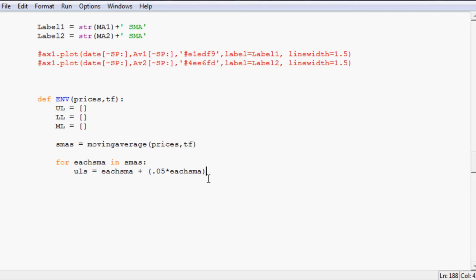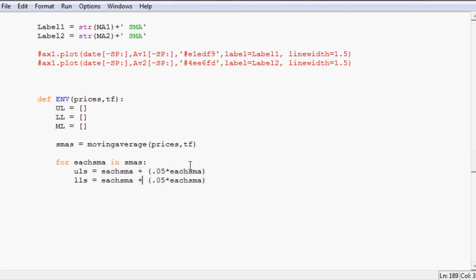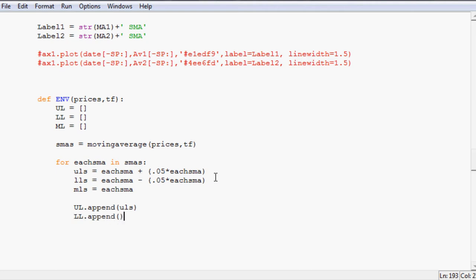Anyway, next thing we want to do is lower lines equals and this is going to be the same thing only a minus so I'm just going to copy and paste this line. And instead of adding here, subtracting, and then middle lines is just equal to each SMA. Next we're going to say upper line dot append upper lines, lower line dot append lower lines, and middle line dot append middle lines.